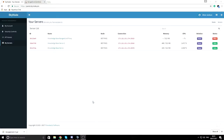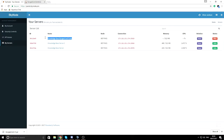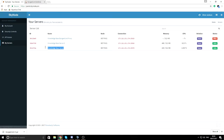Today we're going to learn how to set up a BungeeCord server. For this to work you need a server to host a BungeeCord proxy, and you need two other servers set up with Spigot.